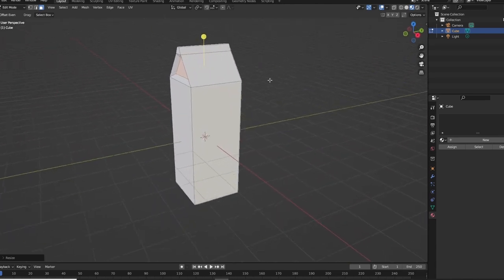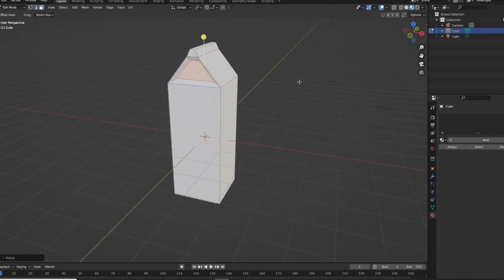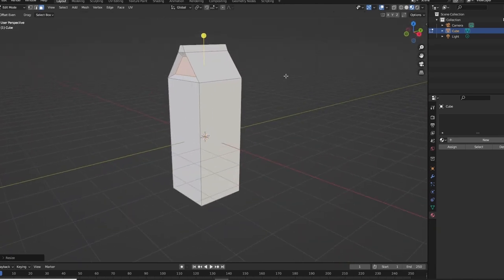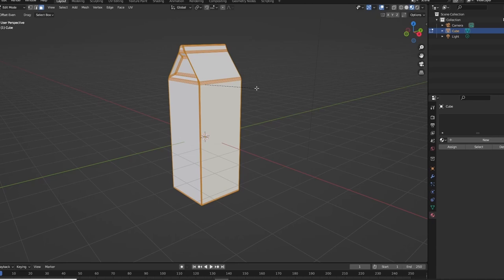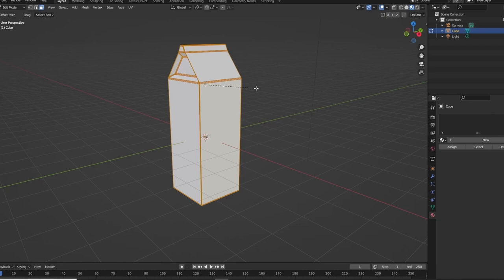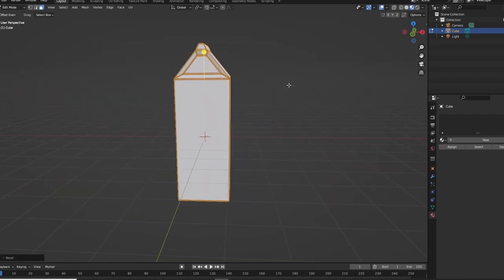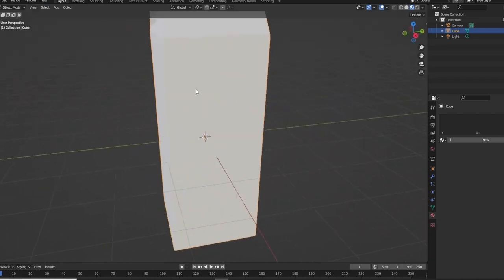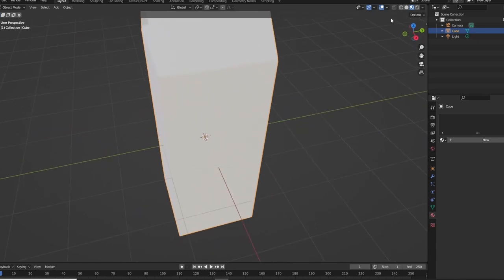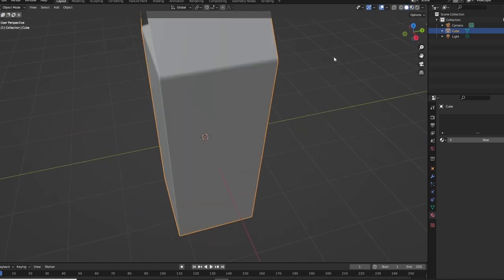All right, A to select everything, Control B, bevel it, and scroll wheel to change the amount of bevels. Yeah, that's the right word. Go ahead and click once you've got enough and then it kind of rounds it out a little bit more. Looks better here.